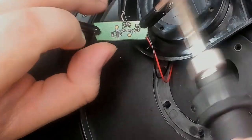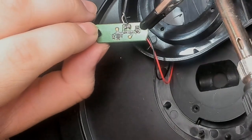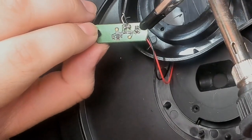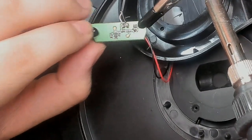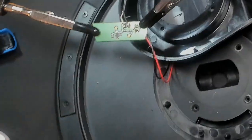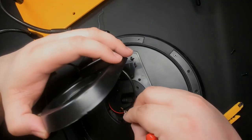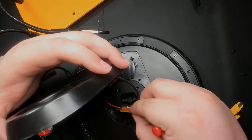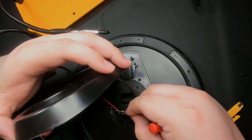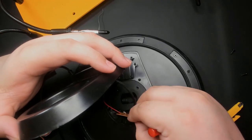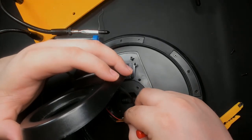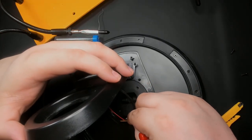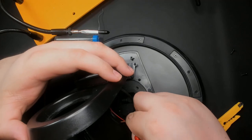After the joint's cooled, it's time to put it all back together. Place the PCB back into its slot. Hopefully you remember which way it actually goes. This way. That way. There we go.